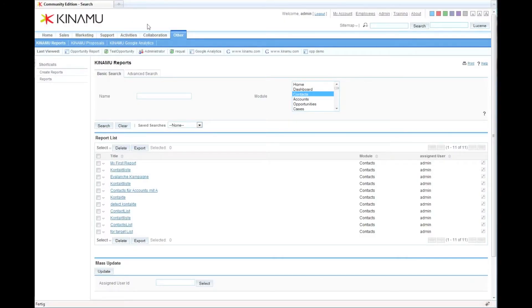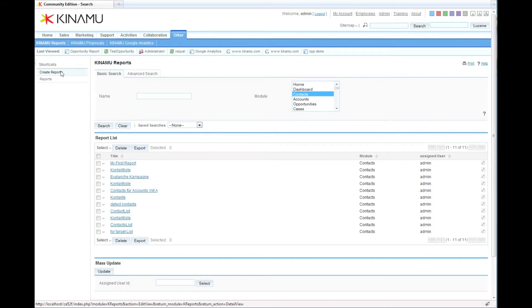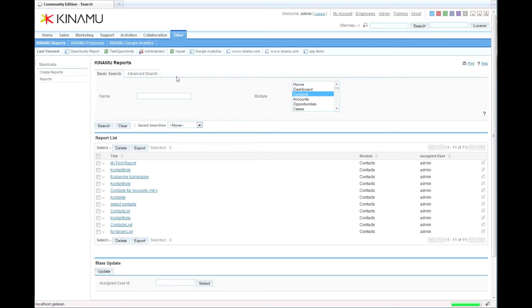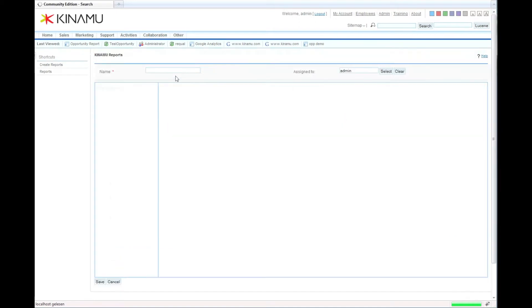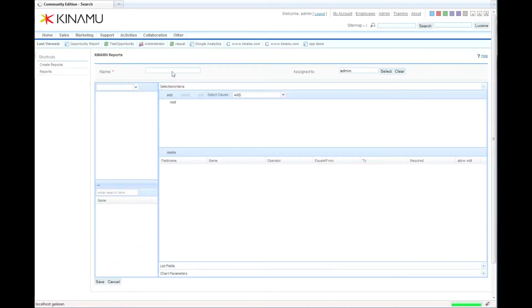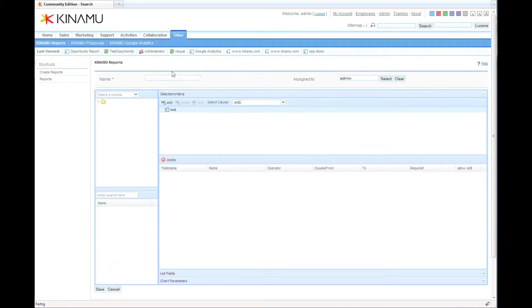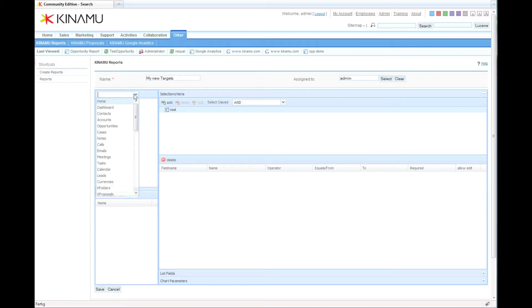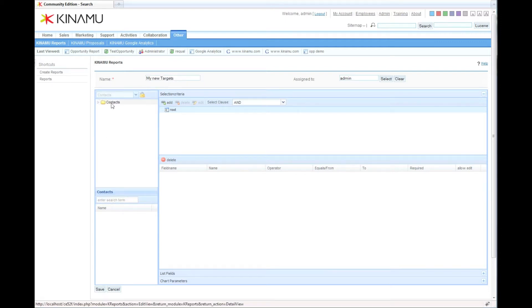In the next part on the Kinamo Reporter, I'm going to show you how we can use the reporter to help select target lists for marketing campaigns. What I'll do is create a report which I call my new targets, and we're going to select contacts this time.